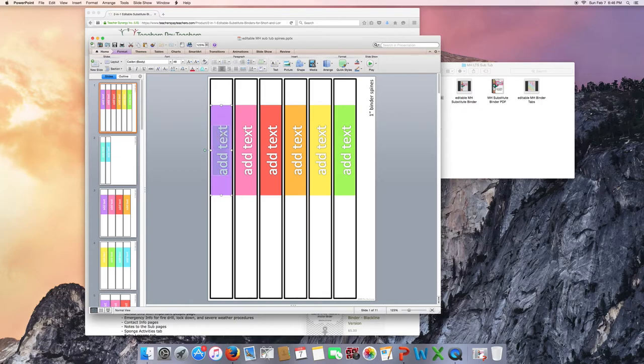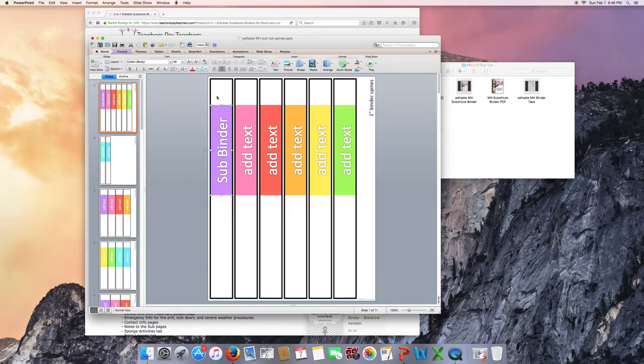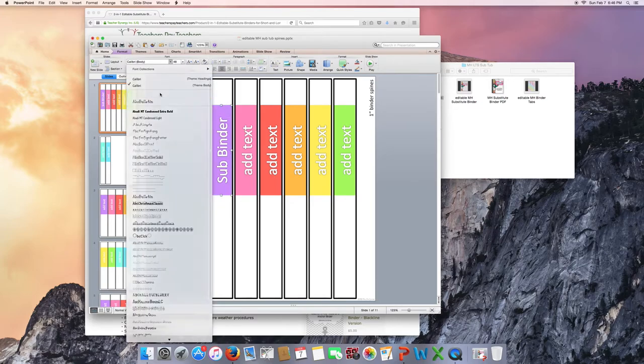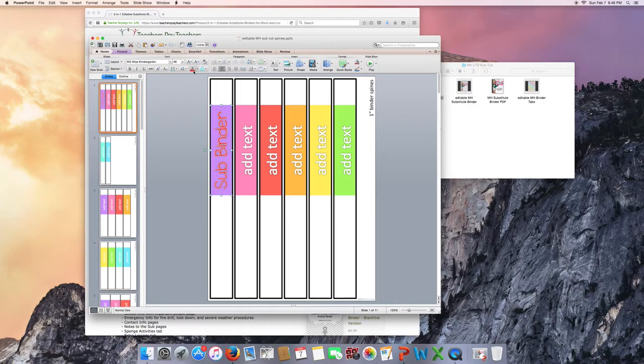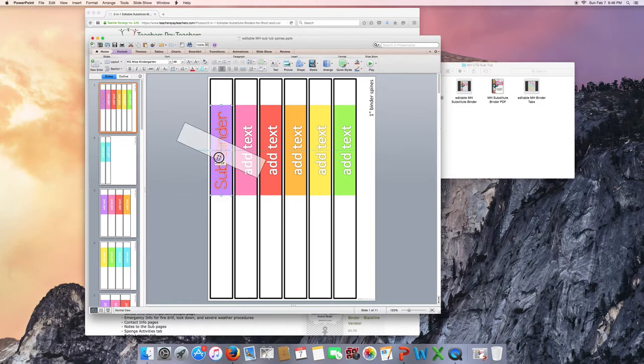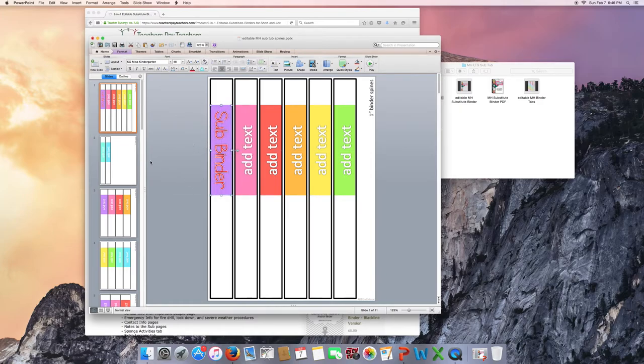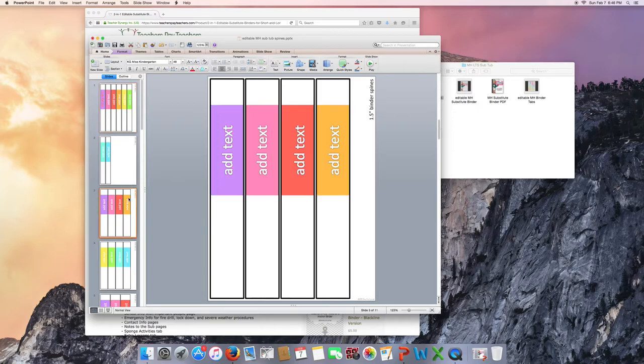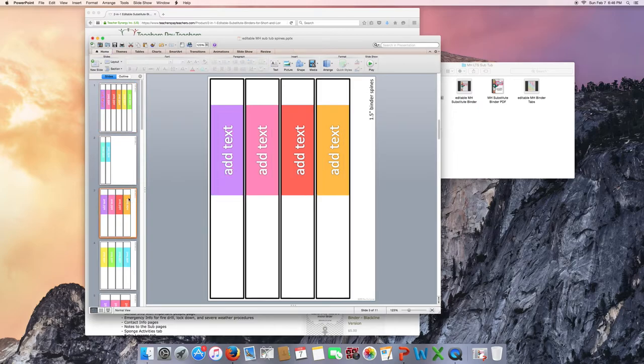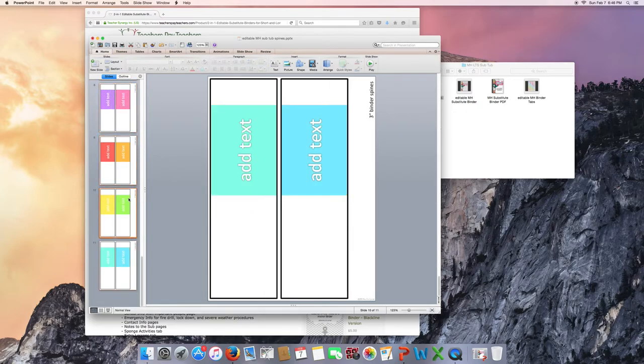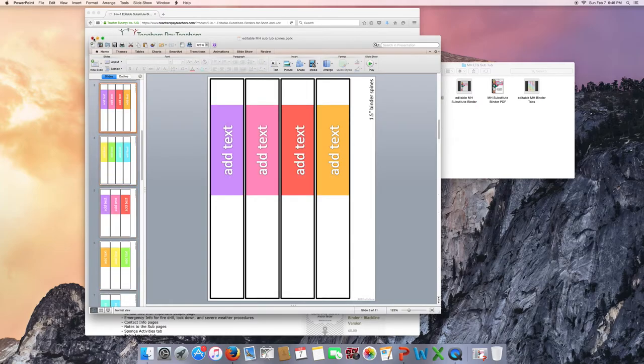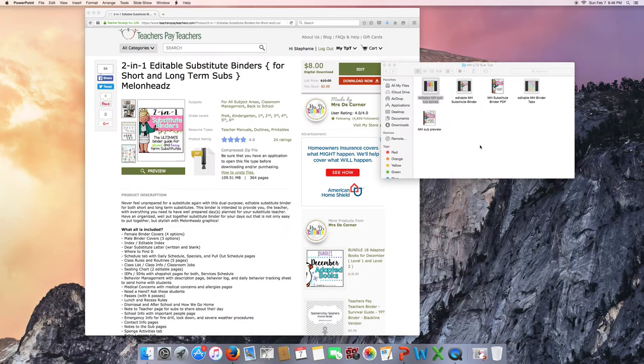So you can put sub-binder. You can change the text. You can change the color. And that's outlined in white, so you can also change the outline. Maybe you don't like it at all and you want it to be a different way and you want it to face this way. So you can change it to face the opposite way. You have binder spines for one inch, one and a half inch, two inch, three inch. So they're all there for you. Only print the ones that you need.